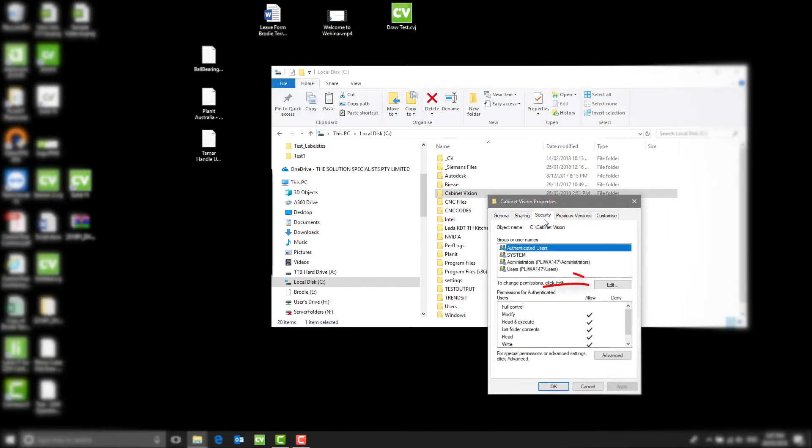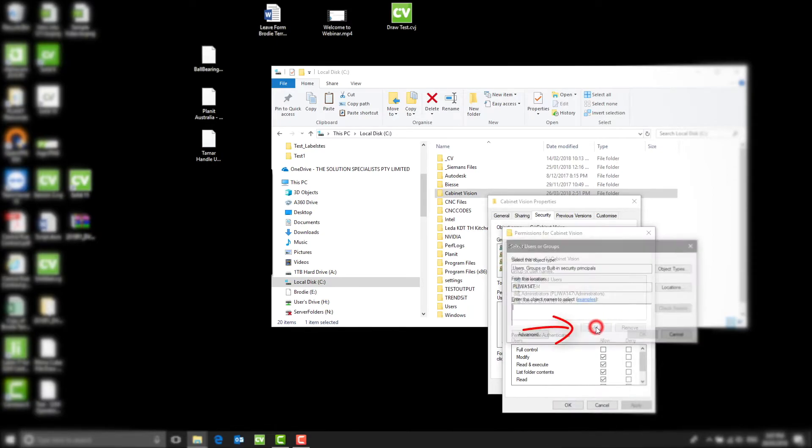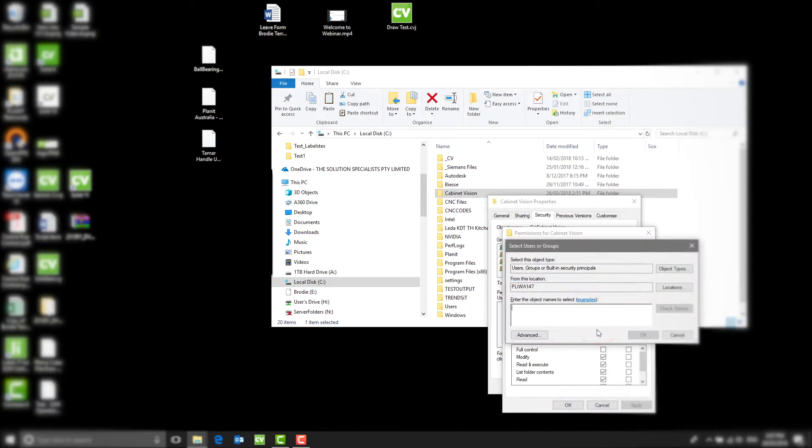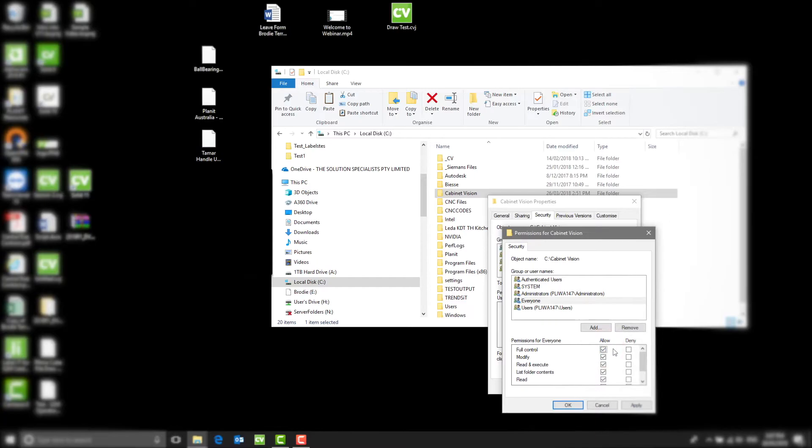Select Edit from middle of the screen. Now select Add from the middle of the screen and type EV. Select OK. Under the Permissions for Everyone heading, tick Full Control Label. All permissions will now be enabled.